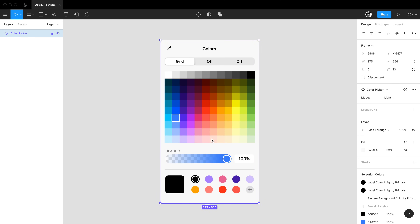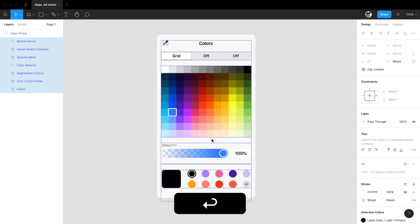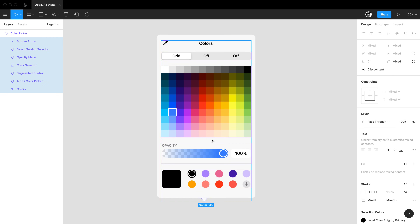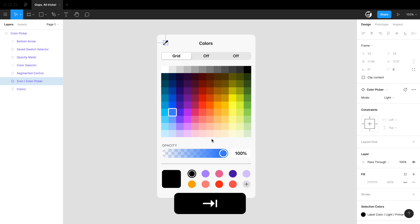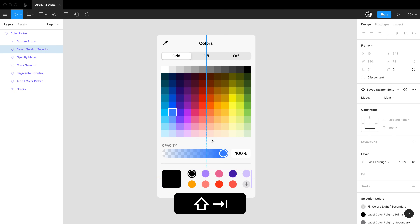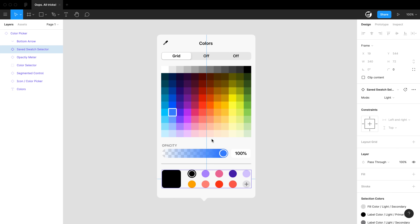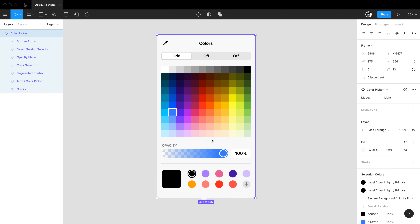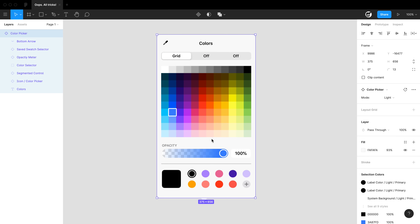Let's talk about traversing layers. I've got a really complex component here, and I want to go ahead and select all the child layers. If I hit Enter on the selection, it'll select all child layers of a component or frame. If I hit Tab, I can actually tab through the layers, or Shift-Tab will reverse tab through those layers. If I hit Shift-Enter, I'll select the parent of my selected object.